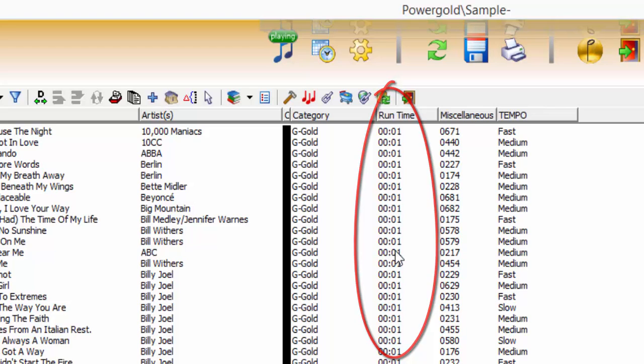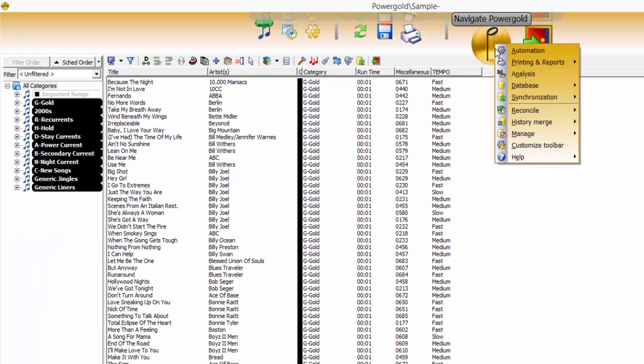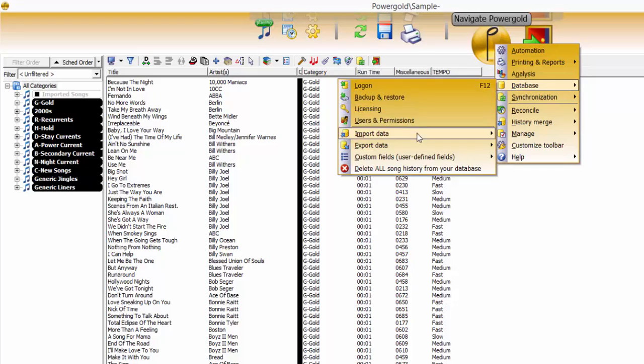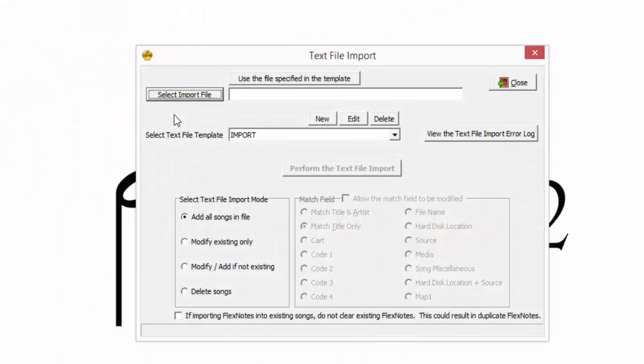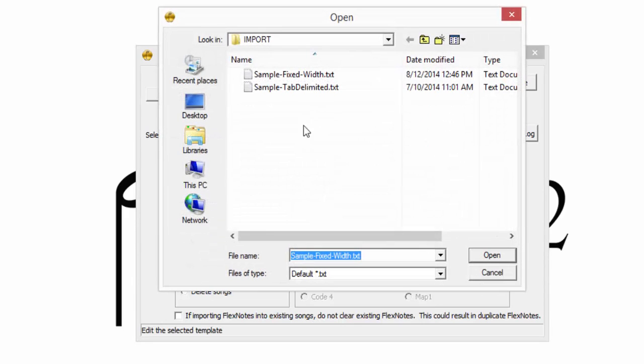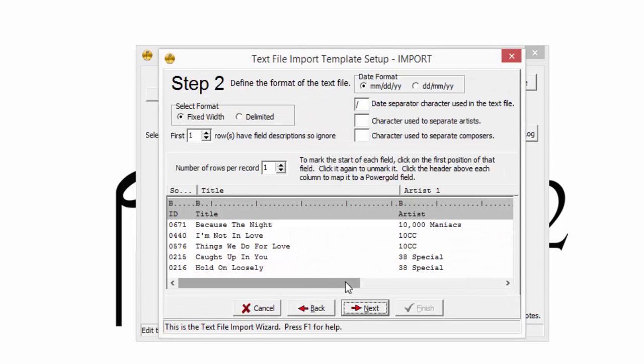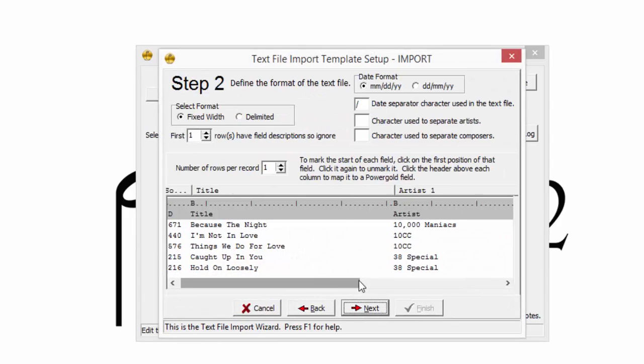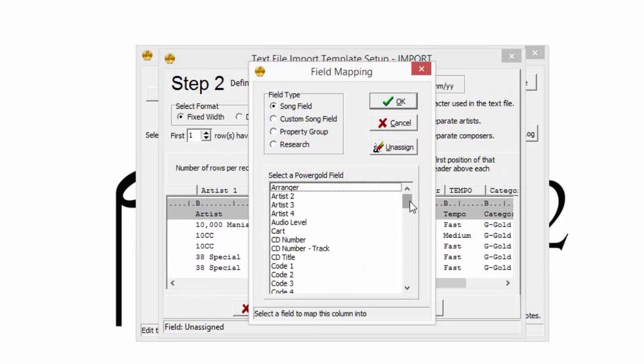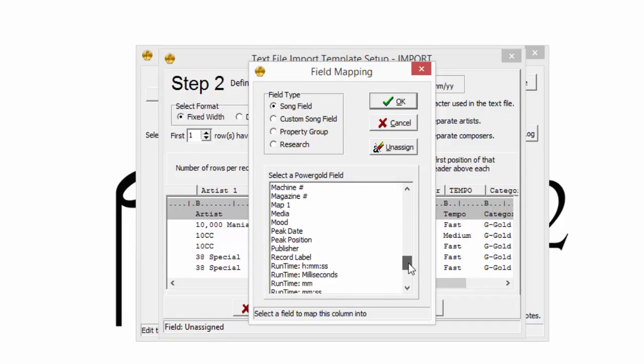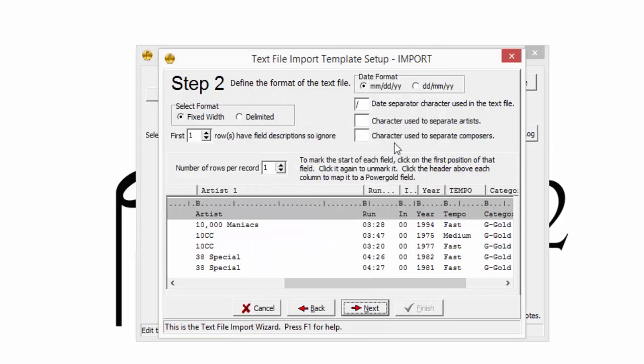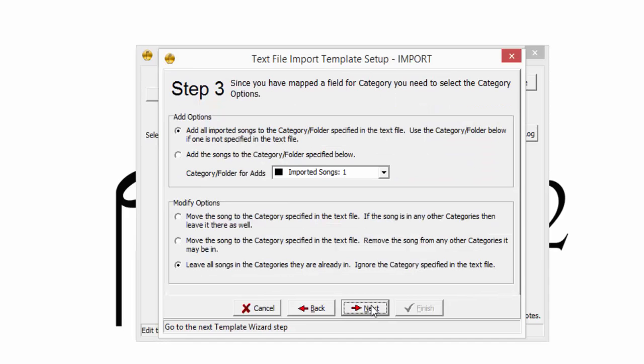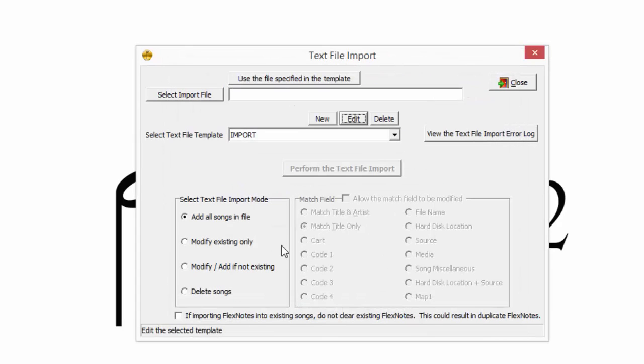Since the import template was saved, let's return to the text file import and use the Modify option to update this. Since the import template was saved, so too were the column assignments. Just a quick edit to the template to assign runtime. And we're finished.